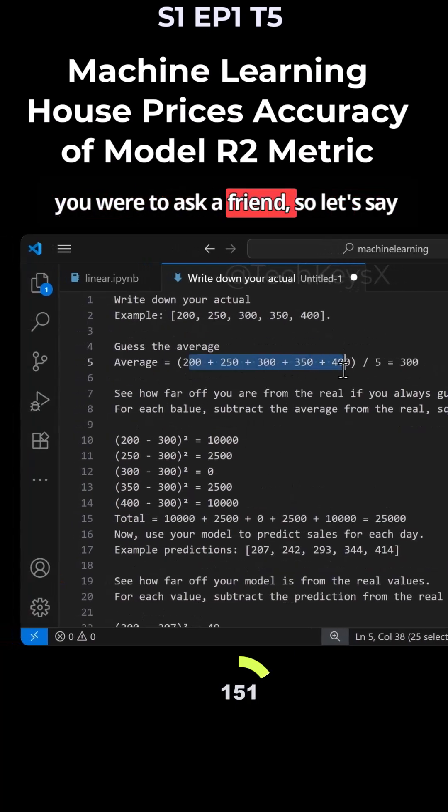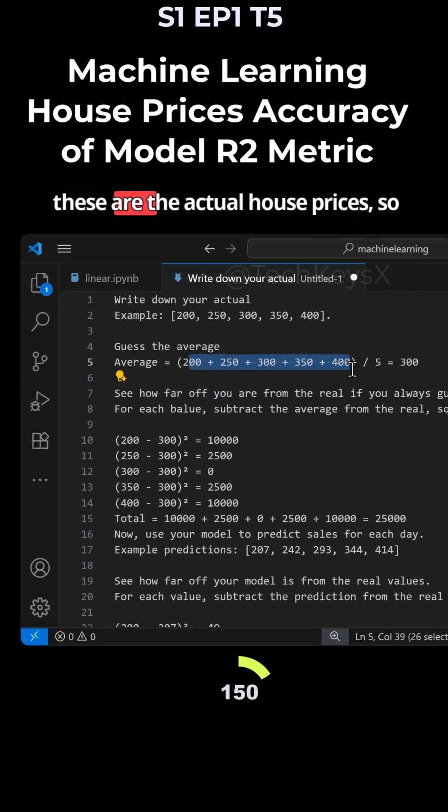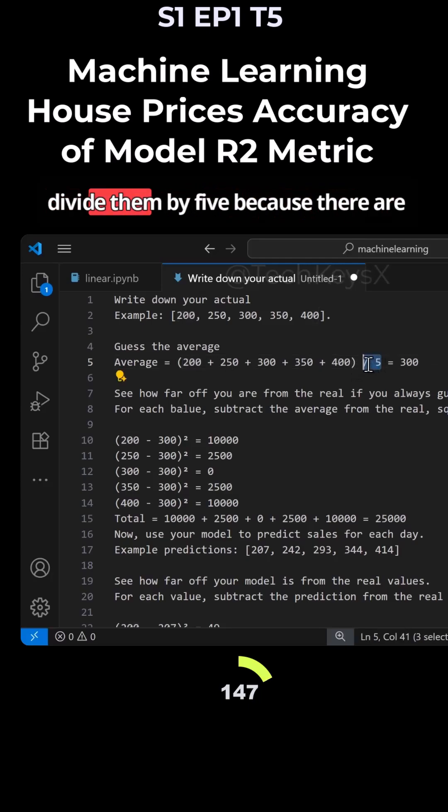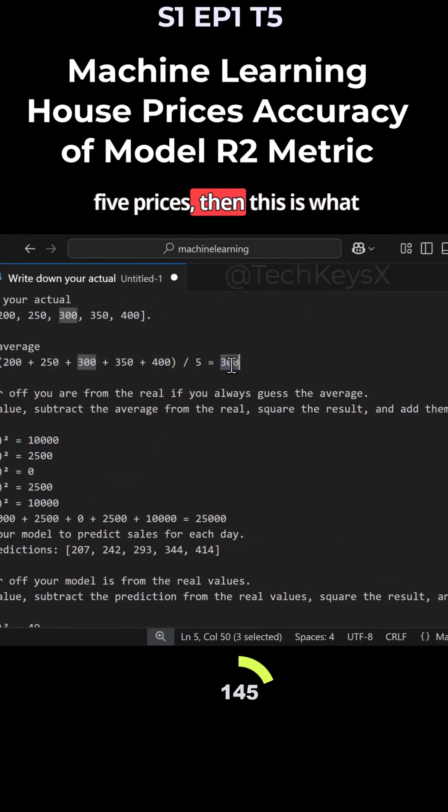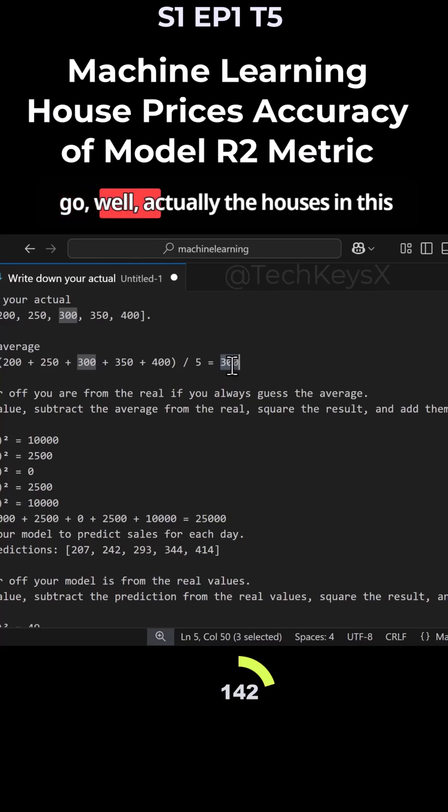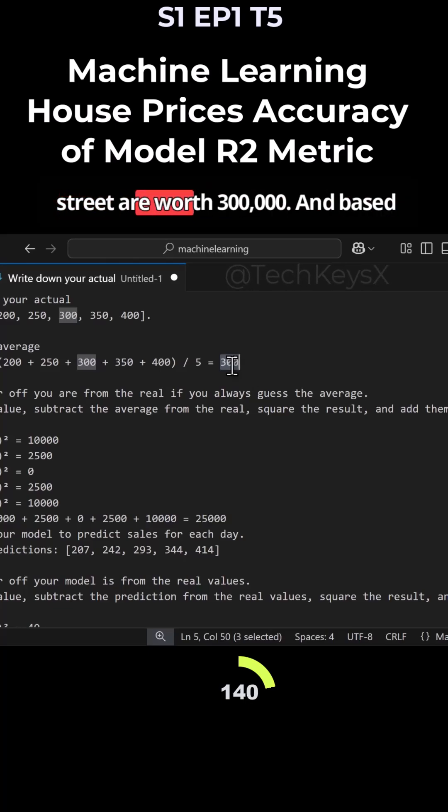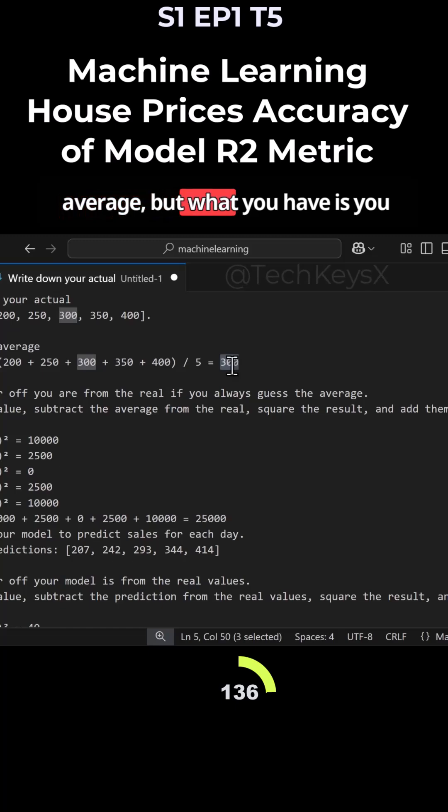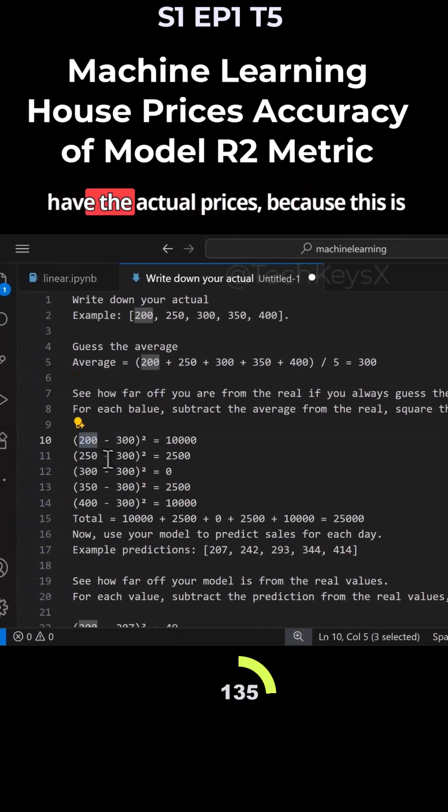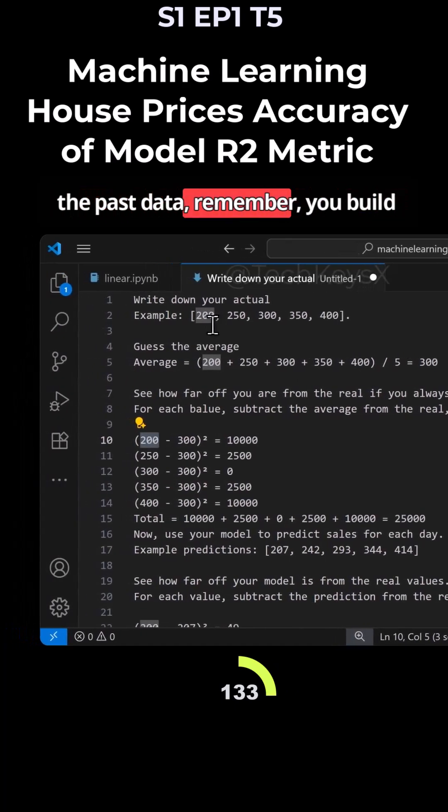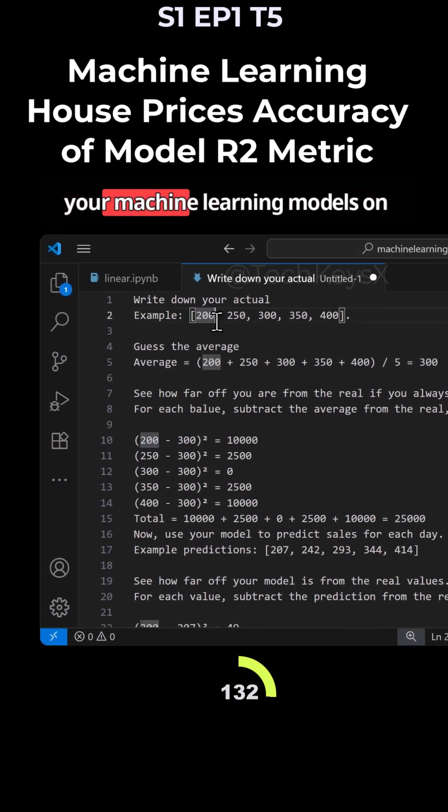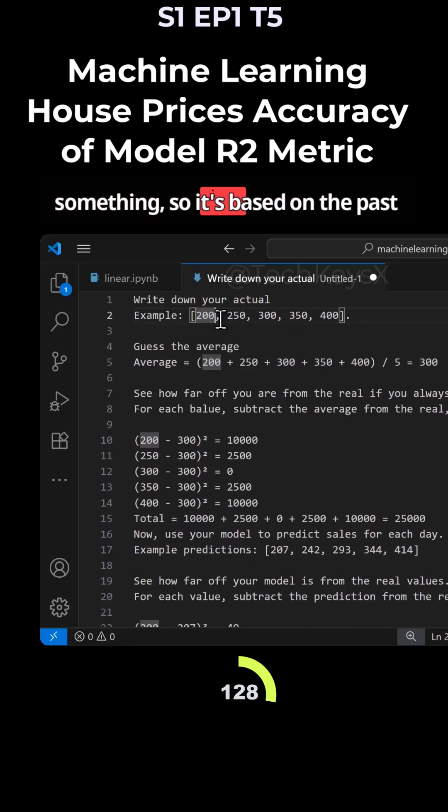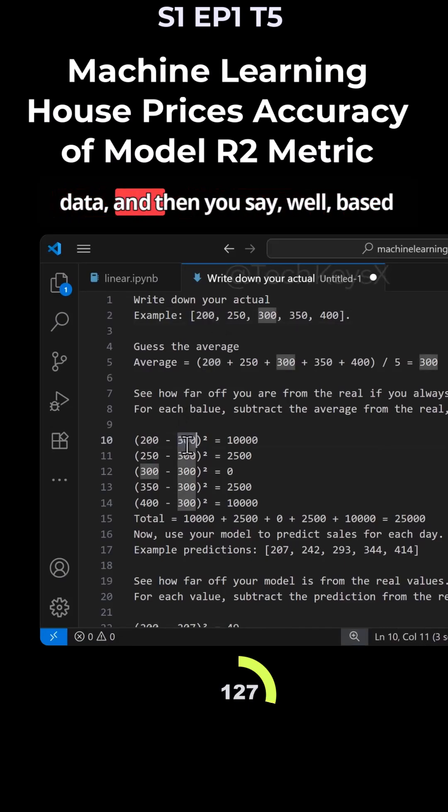If you were to ask a friend, so let's say these are the actual house prices and you divide them by five because there are five prices. Then this is what somebody looking at a street, they go, well, actually the houses in the street are worth 300,000. And based on that, the user comes up with an average. What you have is you have the actual prices because this is the past data. Remember, you build your machine learning models on the past data. Nothing comes out of thin air. It has to be based on something, so it's based on the past data.